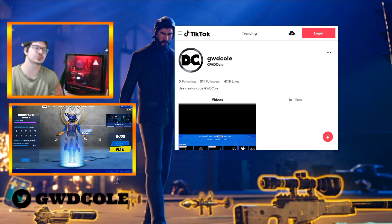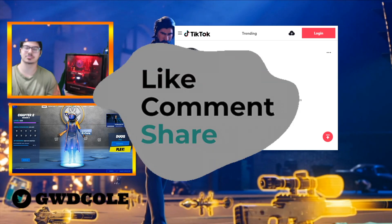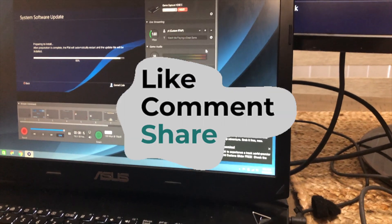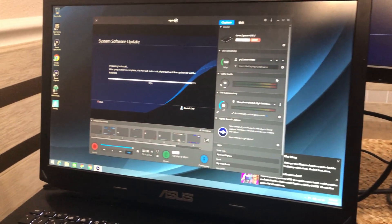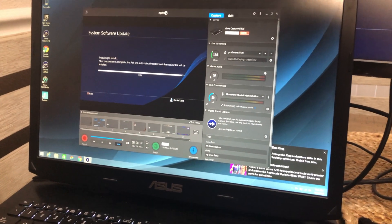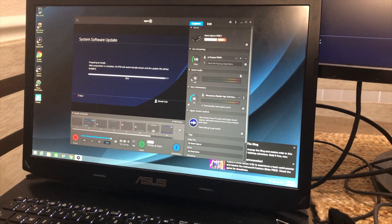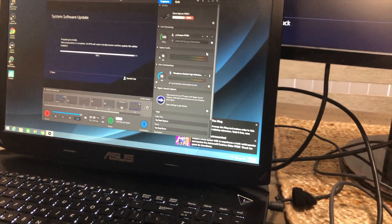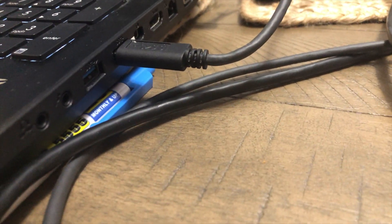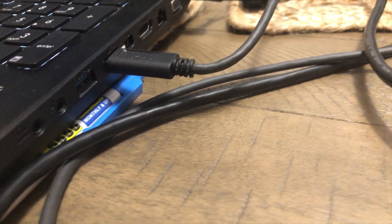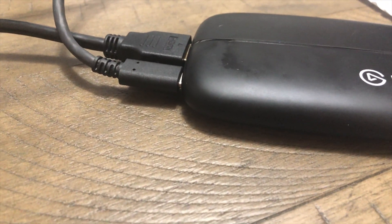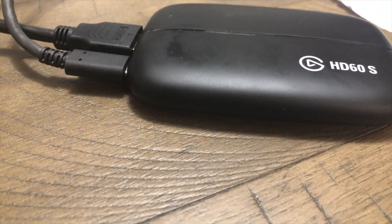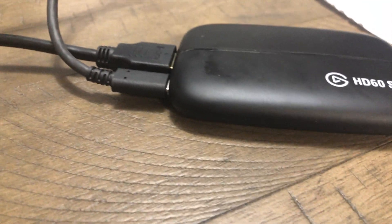Thank y'all for tuning in, make sure y'all subscribe to the channel. So the first thing you're going to want to do is turn on your HD60 or your HD60S depending on which one you got and that's going to be this USB right here. You're going to want to run it into the import side of the HD60.